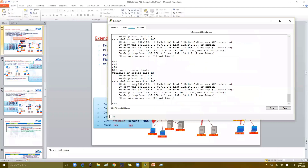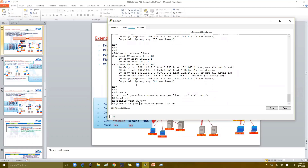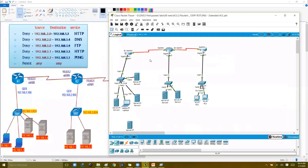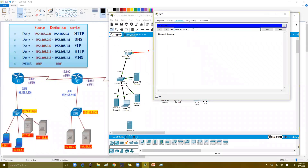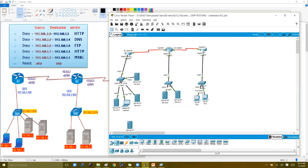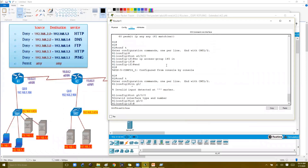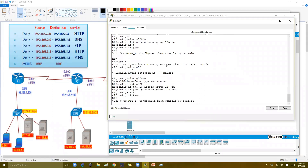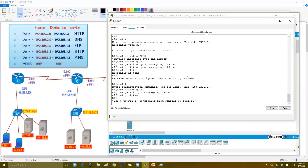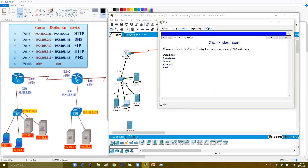To remove the ACL implementation, you don't need to delete the ACL itself — just go to the interface and type 'no' before the access-group command. Once removed, all traffic is permitted again. From the host, 1.3 is now accessible and the web service loads. You can also apply the same ACL on G0/0 outbound and get the same result — accessing 1.3 would fail again.